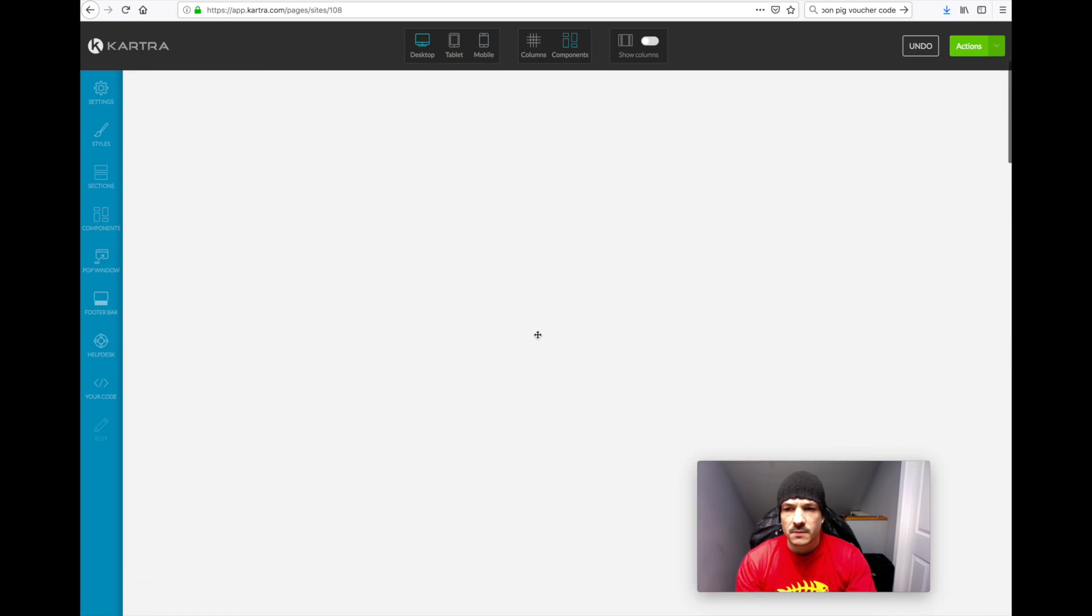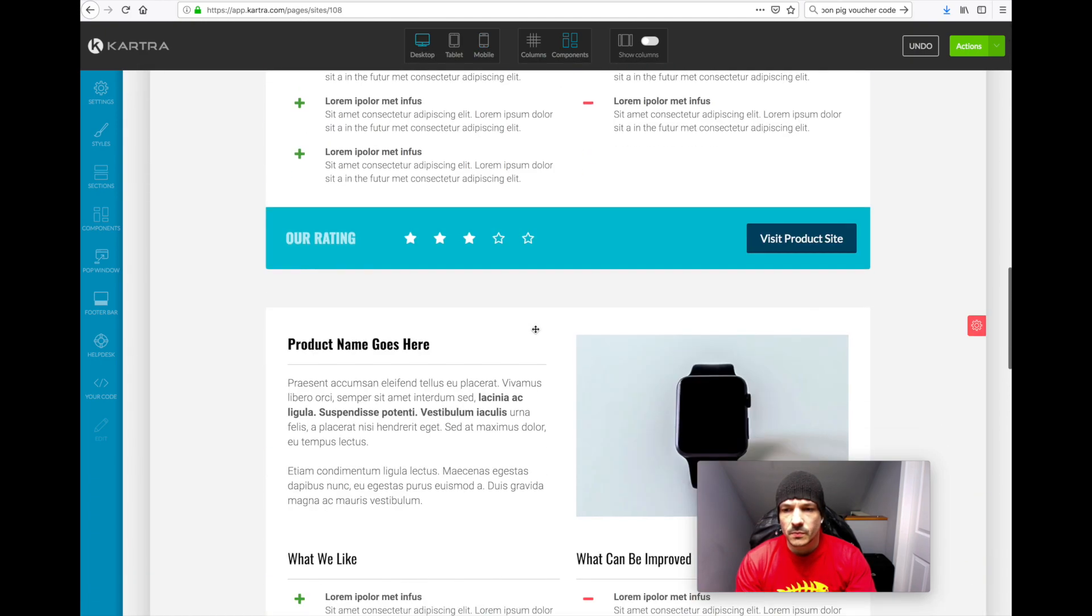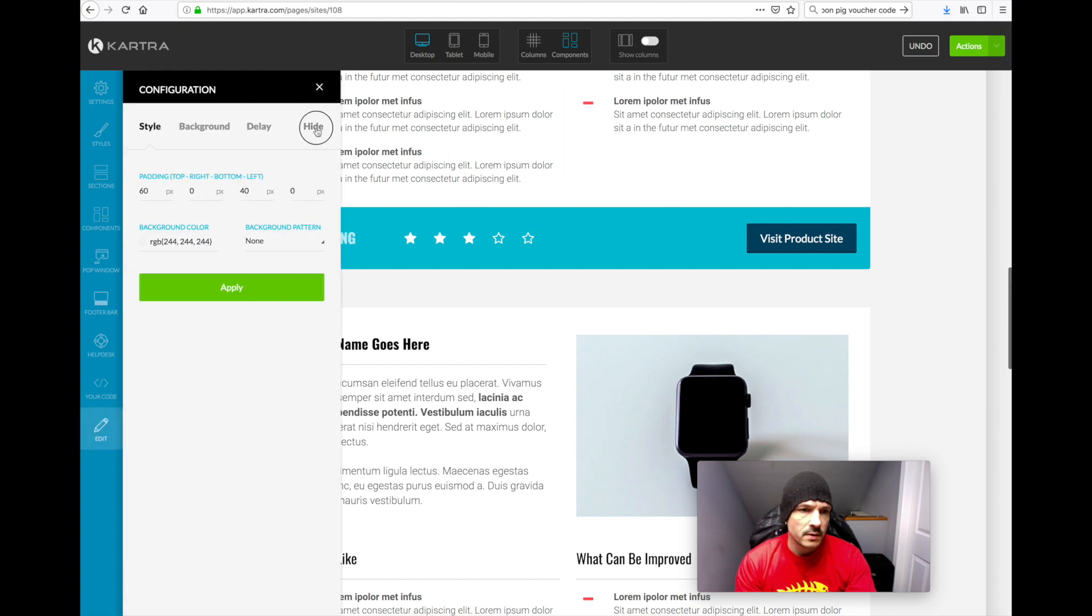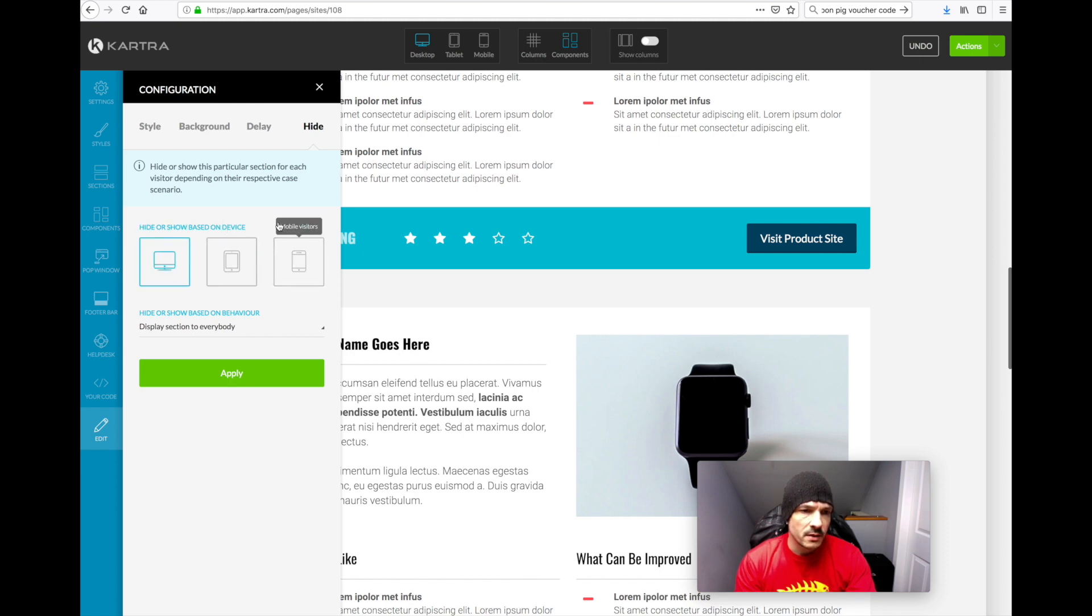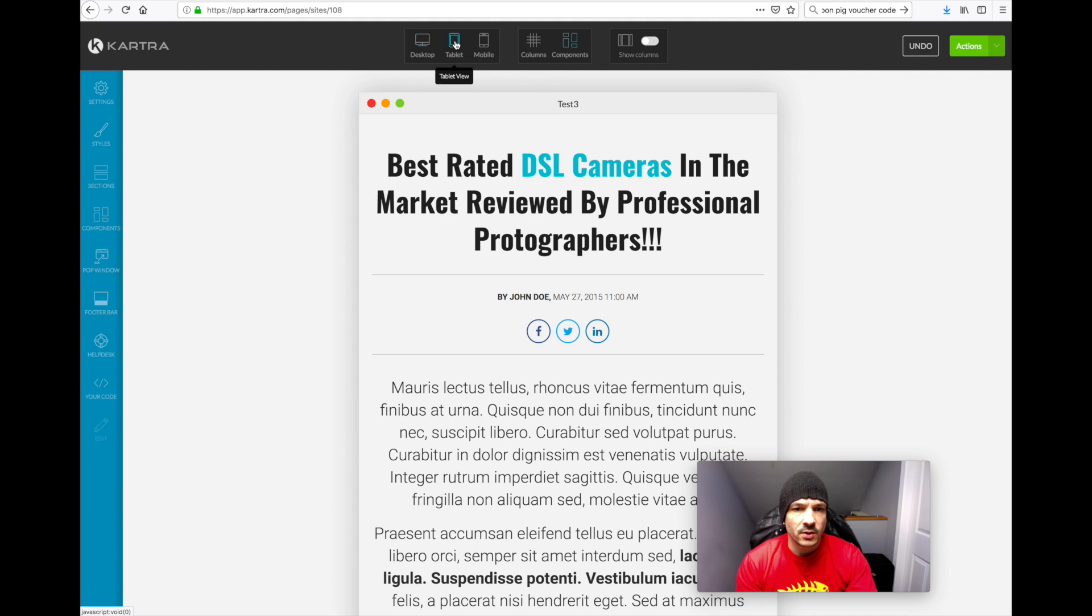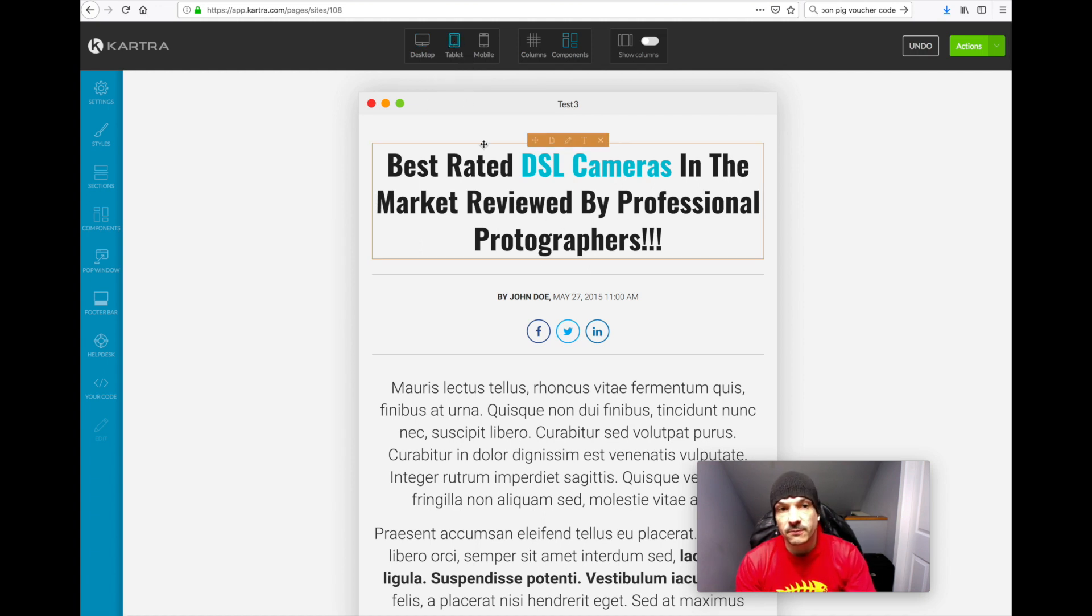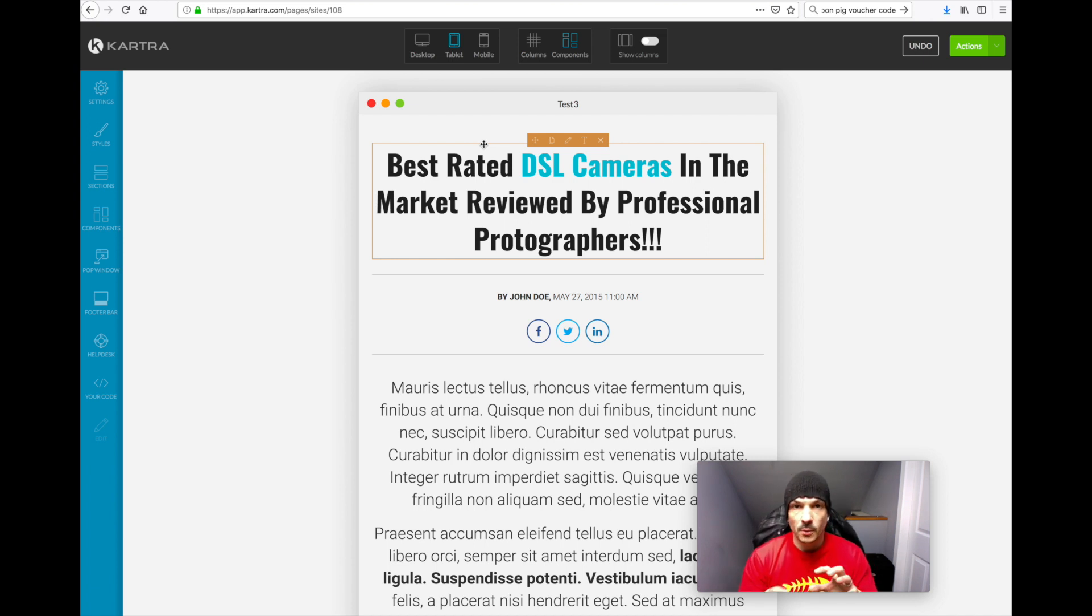Obviously you could create three different versions if you wanted to. If you really wanted to optimize it for desktop, tablet and mobile, you could have three separate versions that you duplicate. You hide one for desktop, you show one for desktop, show one for tablet, show one for mobile.